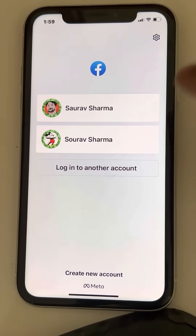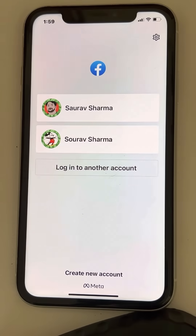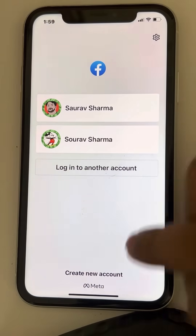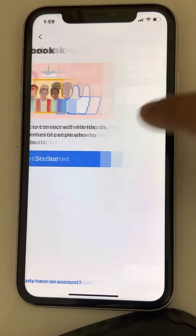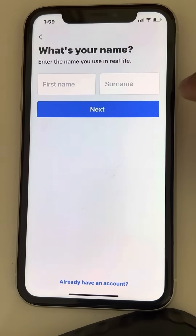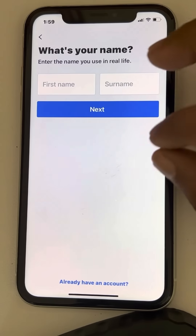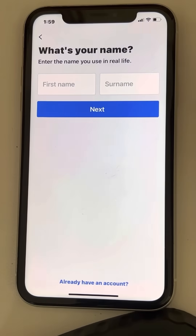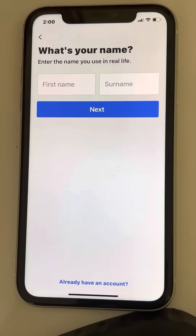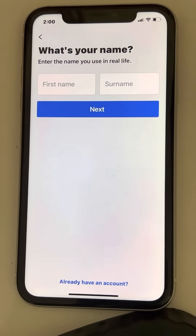Instead of logging in with your user ID or password, try tapping on 'Create a New Account' and then go through the flow as if you are creating a new account, filling in all the details and putting in the same email ID and same password.